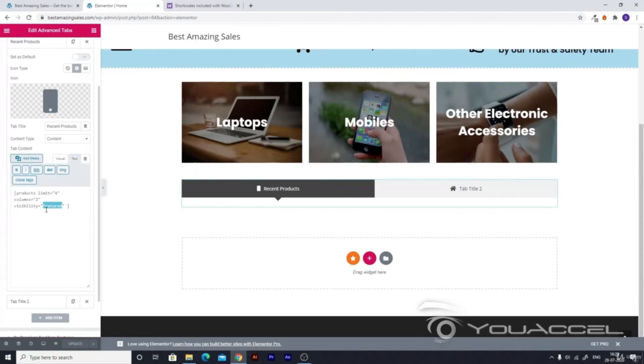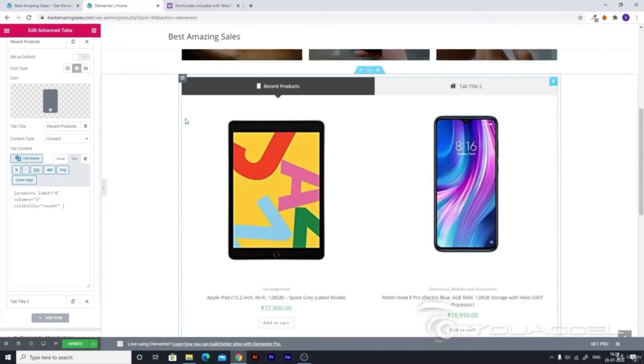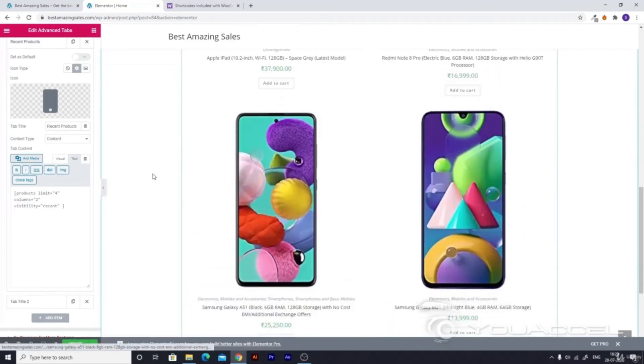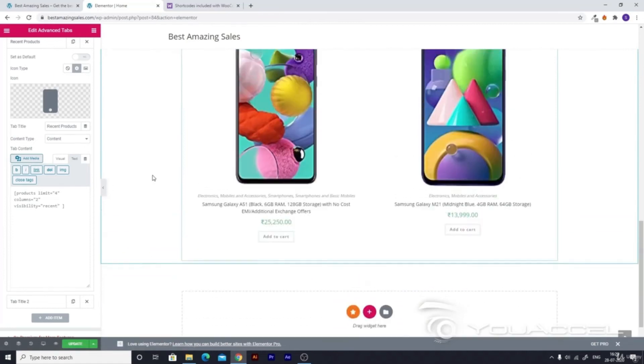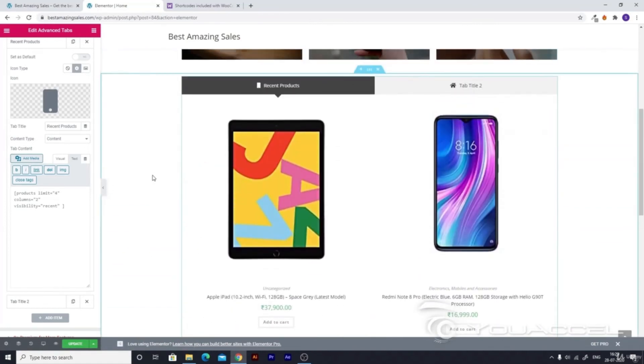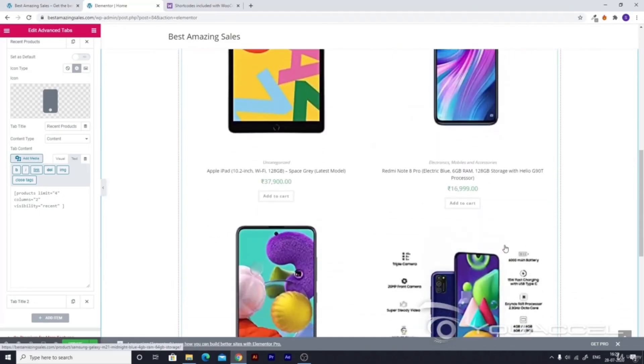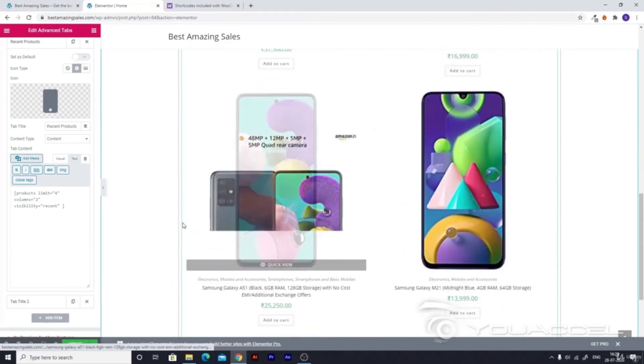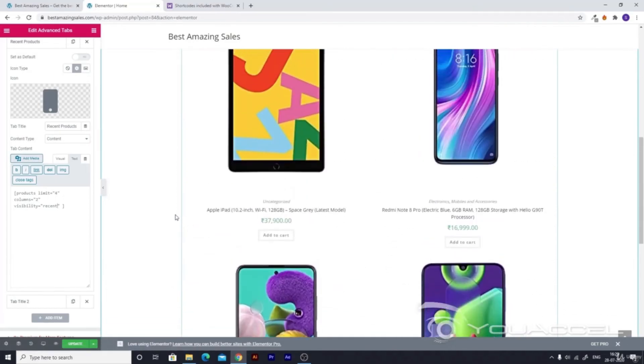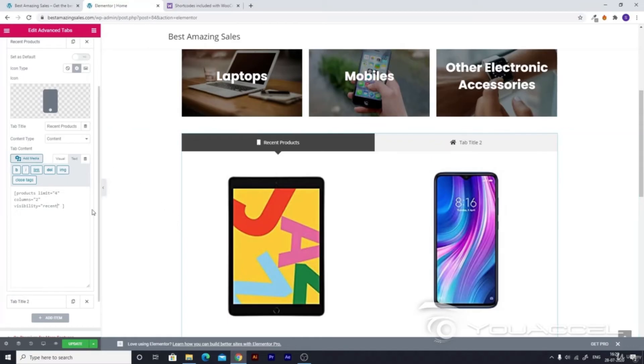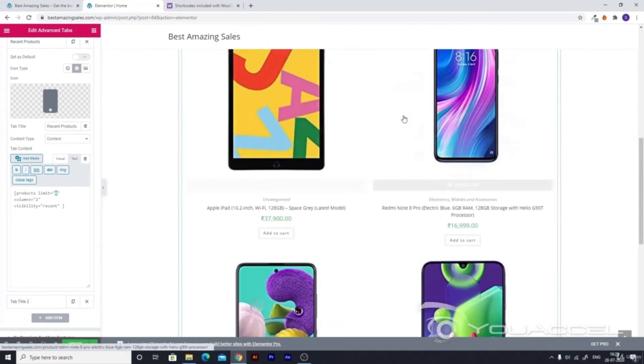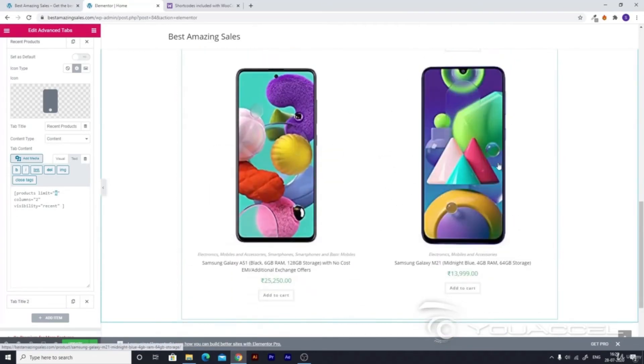This is because we have set the visibility to featured, but to achieve what we need here - recent products - we can make the visibility to recent. Then you'll see that all your products which you added pop up. This mobile phone looks very big and the resolution is not so good, so we can increase the product limit and columns.